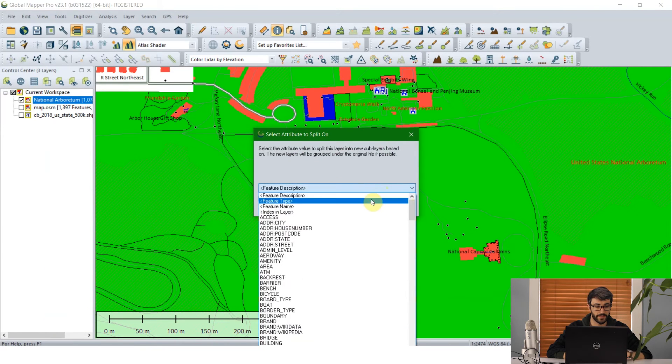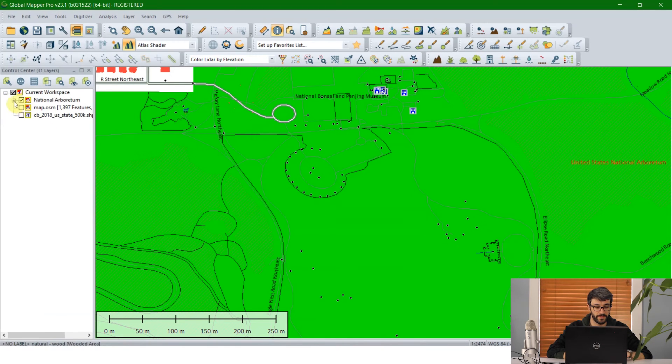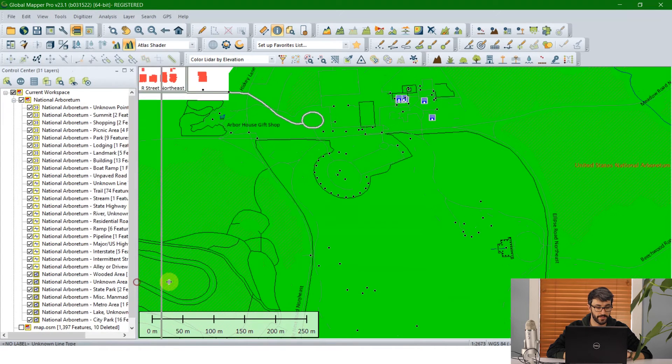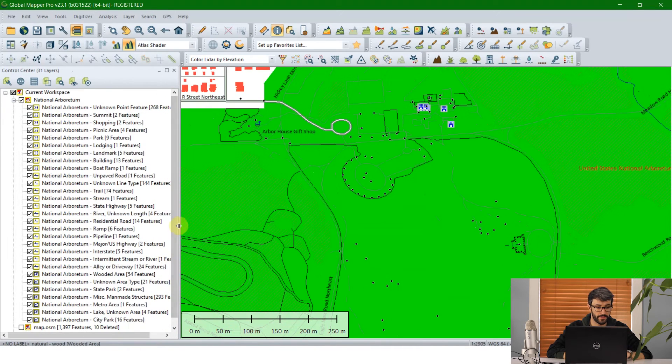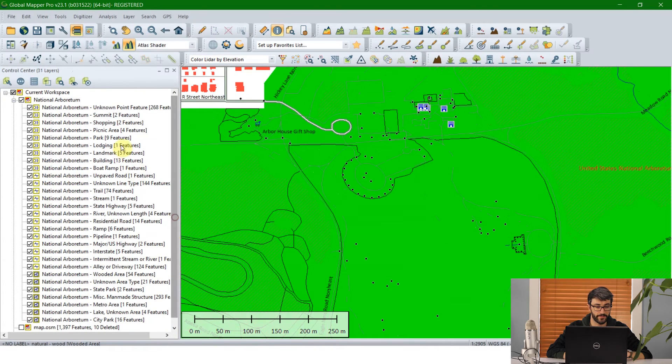And that's going to divide this up into all of the feature types that are in the data that we downloaded. And I'm just going to find all of the unknown point features here.